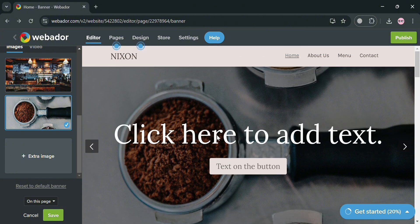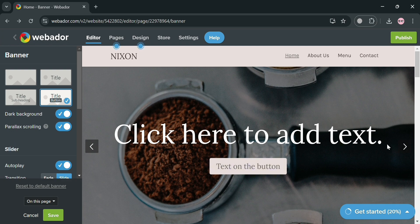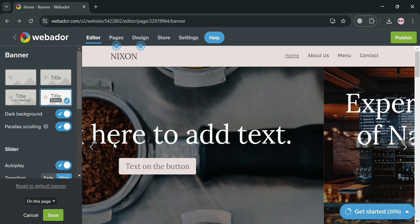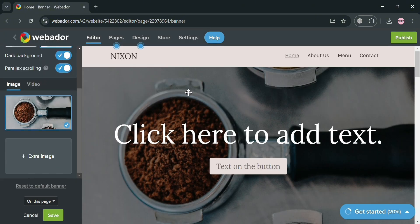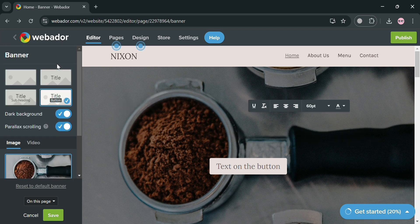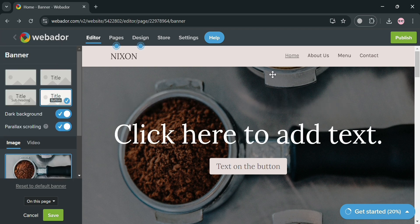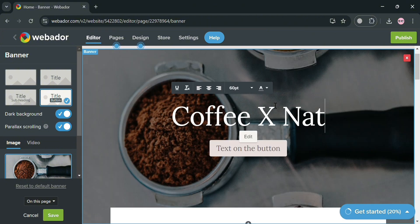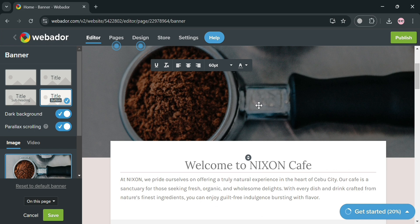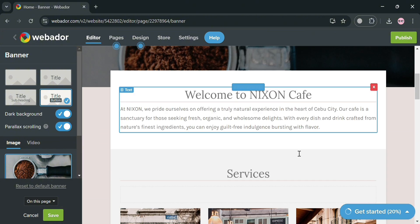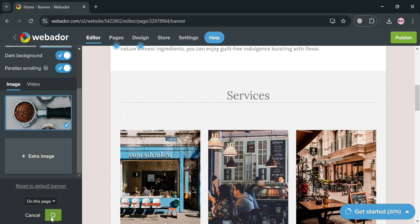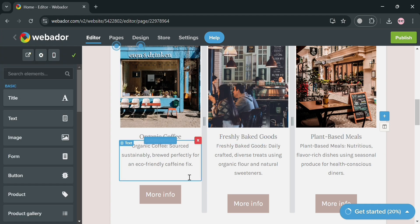You can also add text content by clicking the text option and entering the text you prefer. If there are duplicate images, you can delete one by clicking 'delete image' and confirming. You can then enter your preferred title — for example, 'Coffee x Nature.' You can also change button text; for example, I'm entering 'Sip On It.' After making changes, click the save button on the website panel to save your edits.